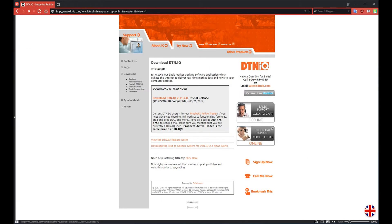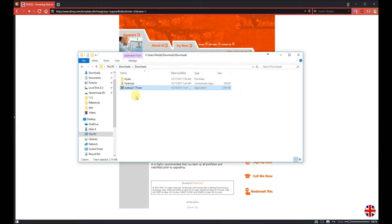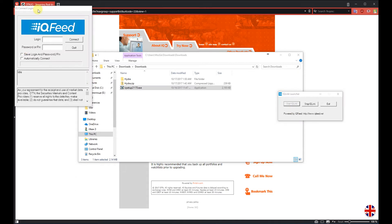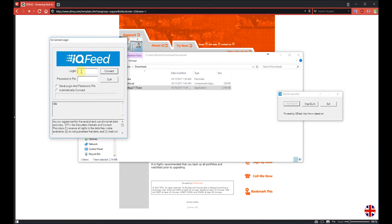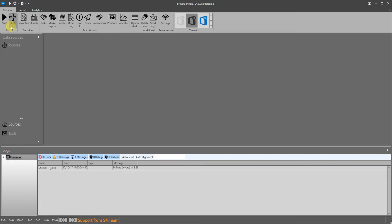Download the special program from the IQfeed website and install it. After installation we start the IQlink launcher and click start IQlink. We enter our login and password and click on connect.